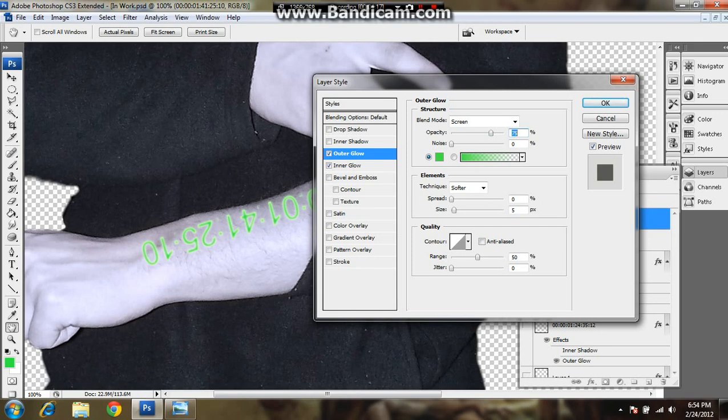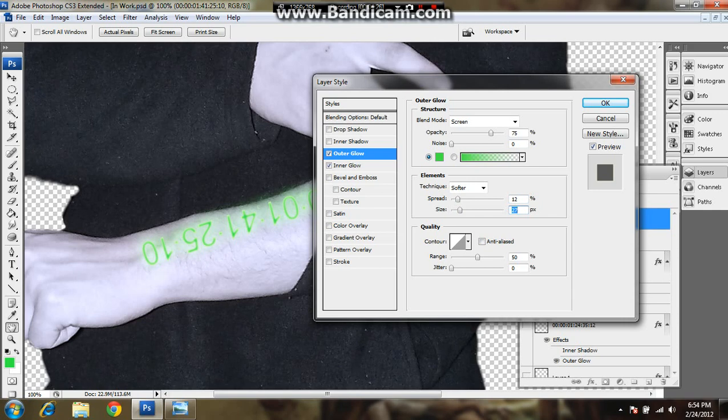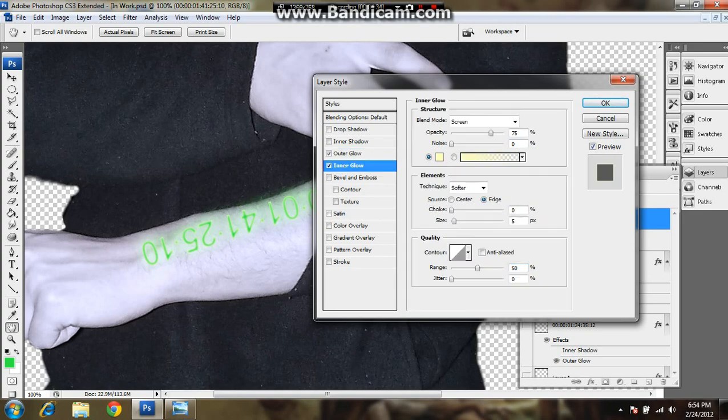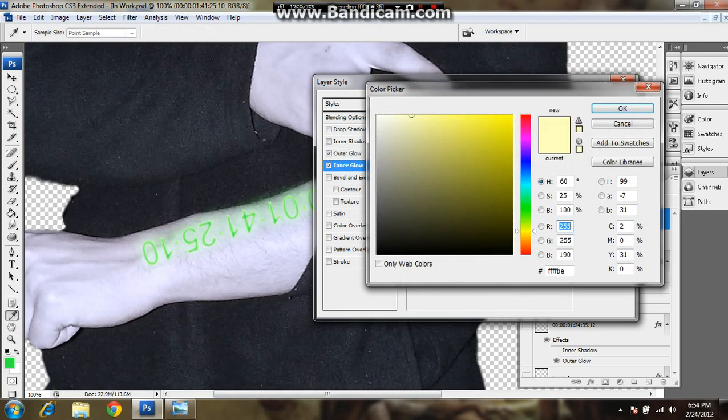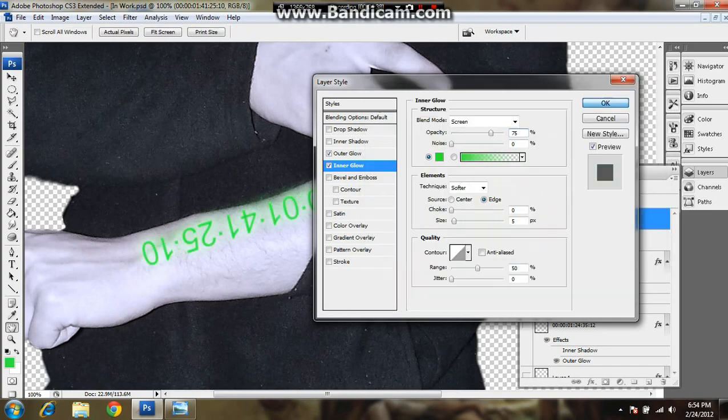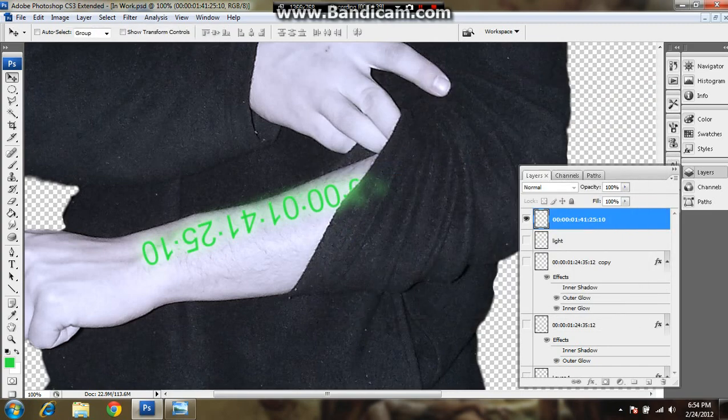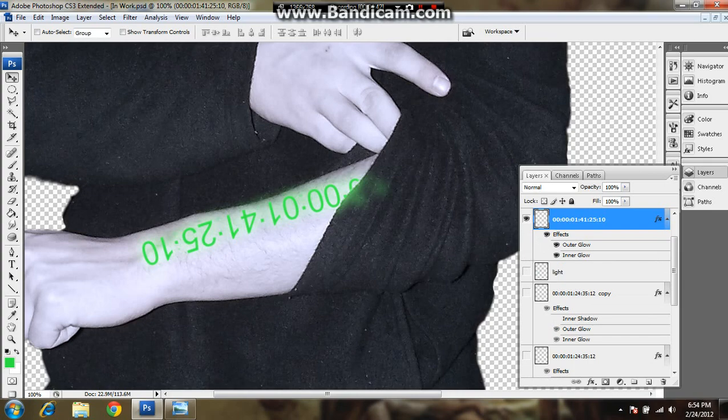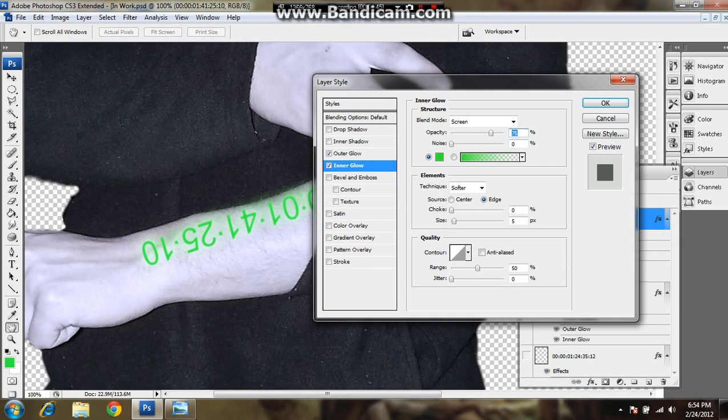On the outer glow, adjust the spread. Make it nice and glowy. And just play with the settings until you get something that you like. Go to your inner glow, do the same thing. Change it to a nice green. Keep playing with it until you like it.